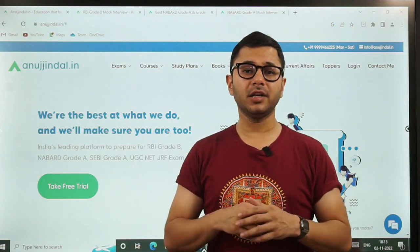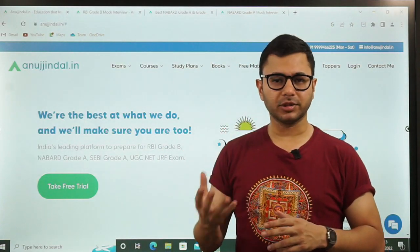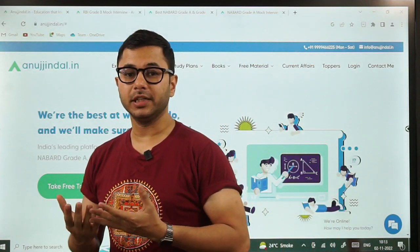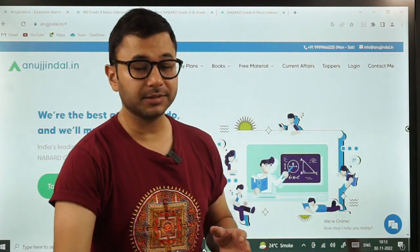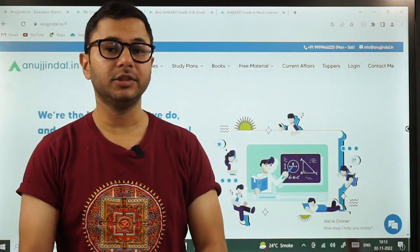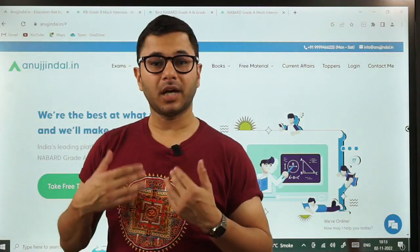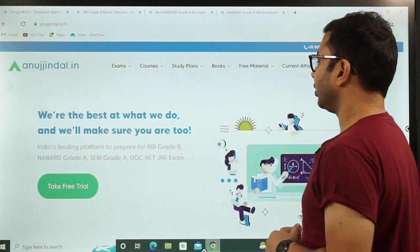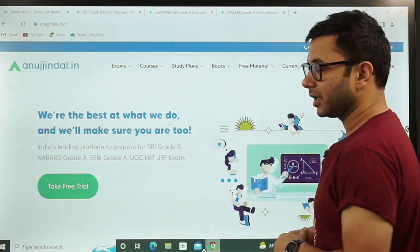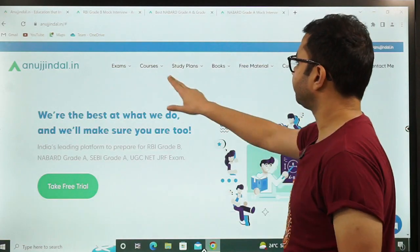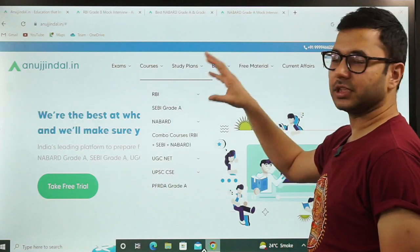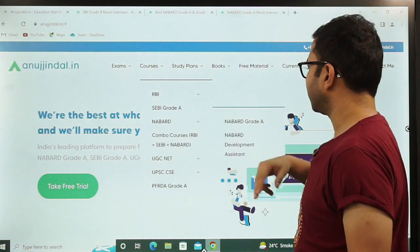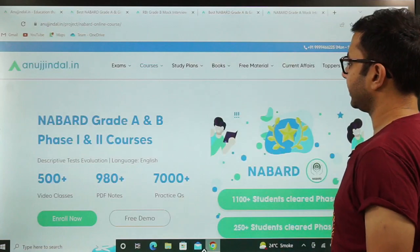Only then will you see results. Tab bhi aapko dikhega ki aapki jo preparation hai wo kahi na kahi aapko result de rahi hai. It will give you good marks in the interview. Aur ho sakta hai aapke mains mein kam ho, but even then you can come out with a good rank in the final result. So exactly aapko jana kahan hai — you go to the website anujindal.in, wahan pe Courses mein jaake, us mein NABARD mein jaake, NABARD Grade A pe click karo.